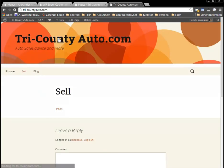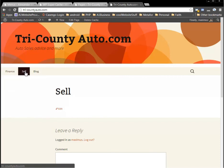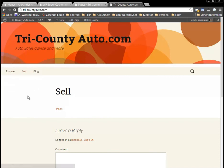We'll see that they reorder. Now we have Finance, Sell, then Blog — one, two, three in the order list. So here's another tutorial for you. Have fun with it. Let me know when you get used to it and I'll send you another one. Thanks.